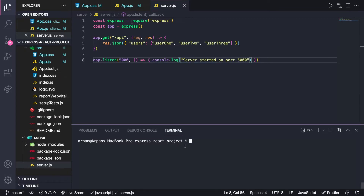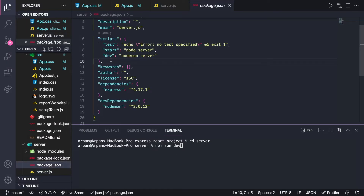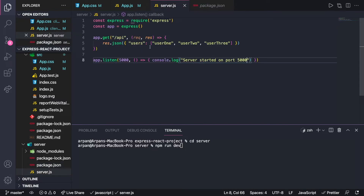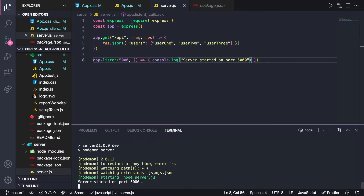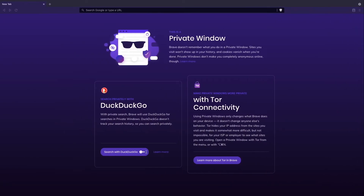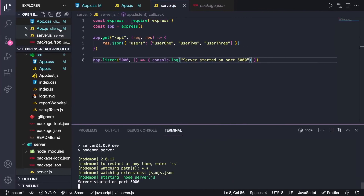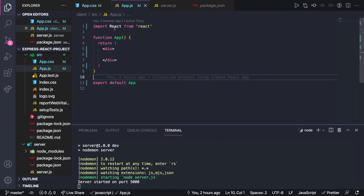To start up our server, I'll go into the server directory and run npm run dev. The 'dev' script in package.json calls nodemon server, so the server will automatically restart on any changes. After running it, we can see 'Server started on port 5000'. Going to the browser and visiting localhost:5000/api, we can see the JSON response with the users array containing user1, user2, and user3.